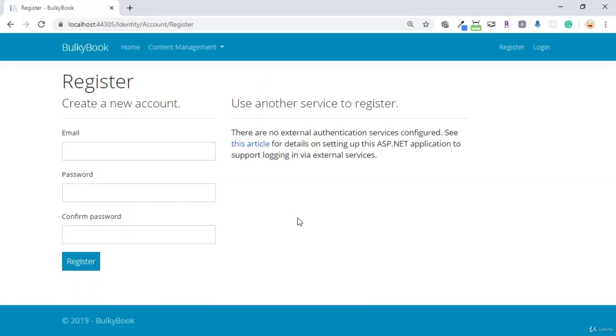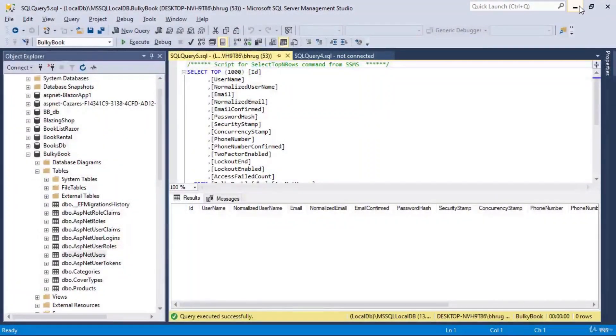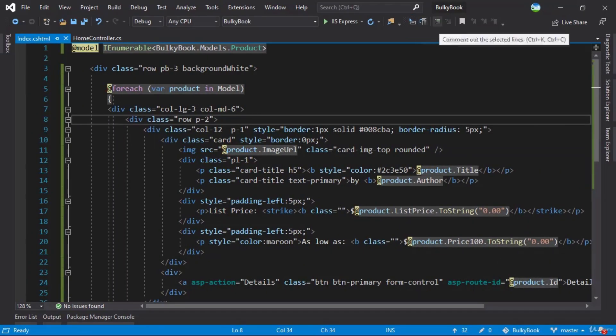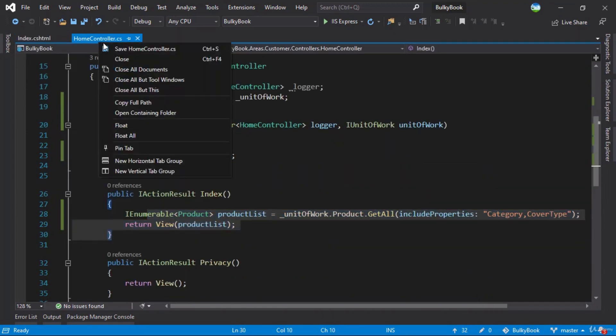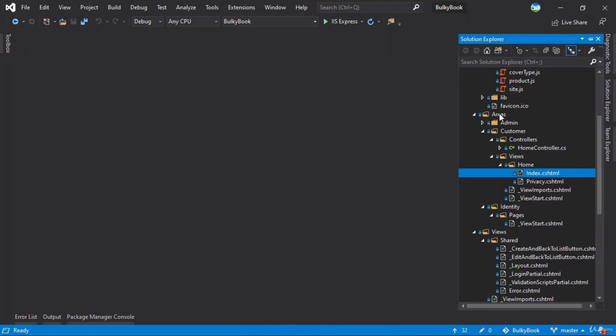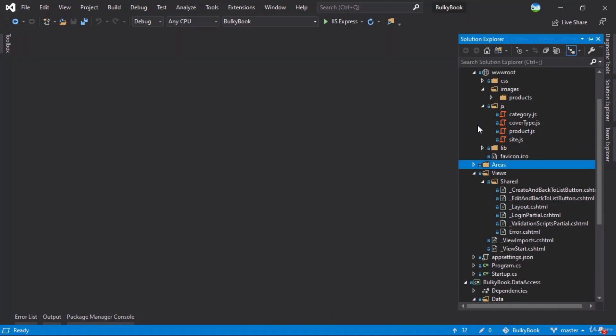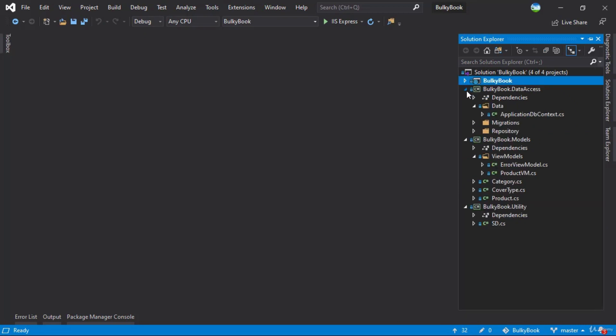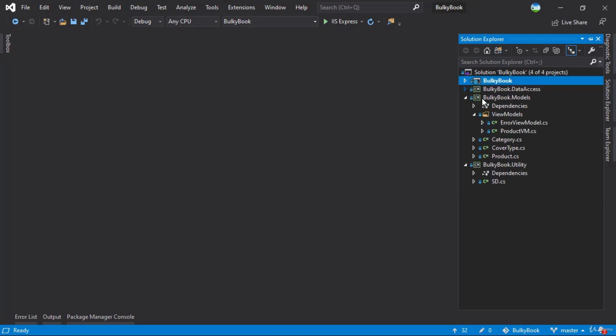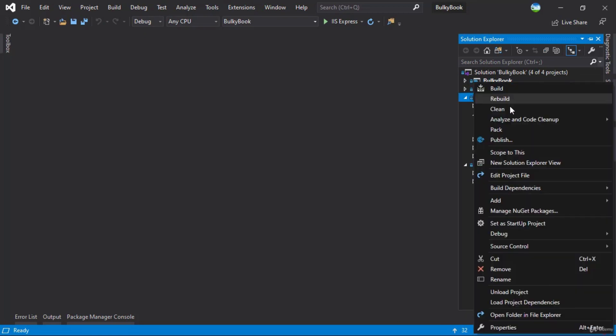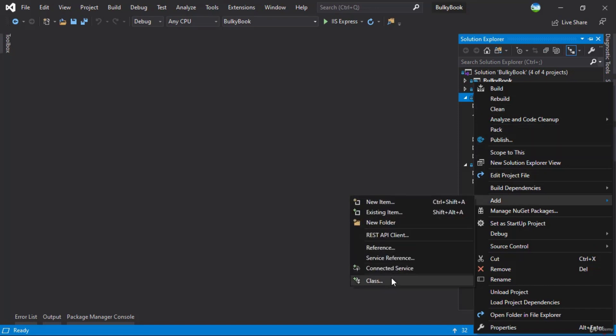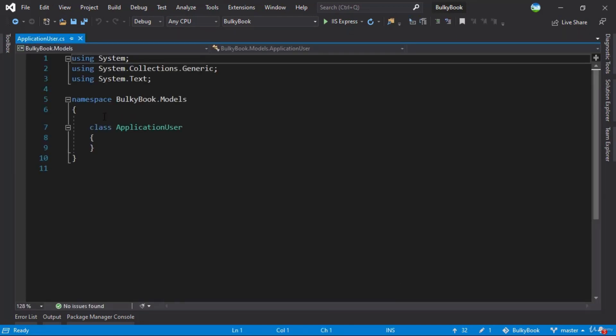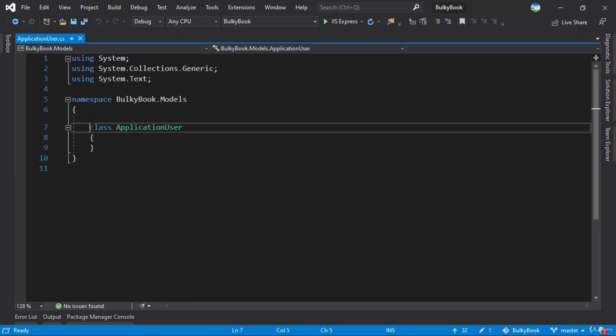In order to do that, what we will do is close the application here and stop it. Let me close all of the documents. We will create a new model inside the bulky book dot models, right click add a new class file. We'll call this ApplicationUser. Like always, it will be a public class.